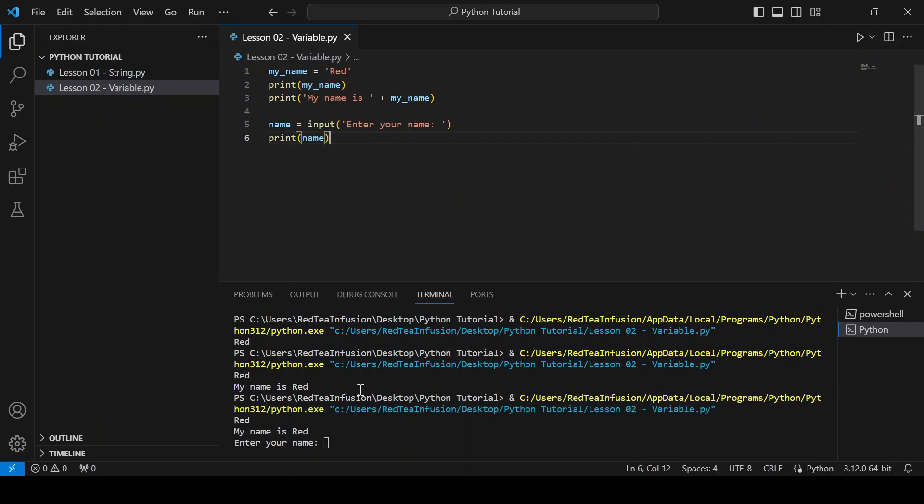Running this code prints what's inside the parenthesis of the input function and the program waits until the enter key is pressed, then assigns everything we write to the name variable and proceeds to the next line where the name variable is printed. So let's type our name red